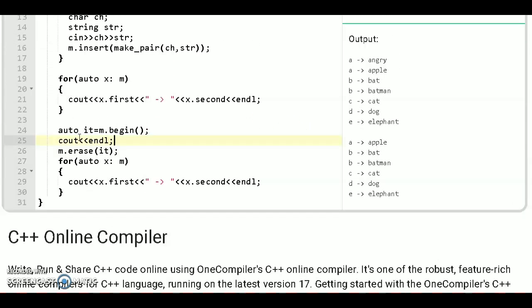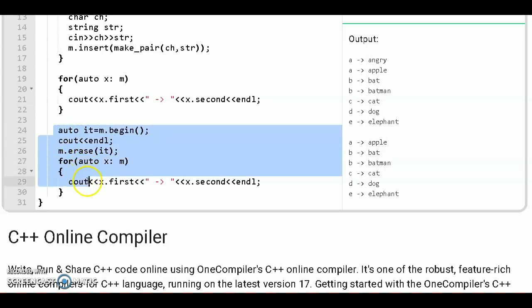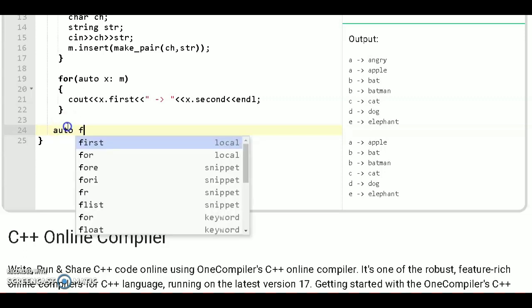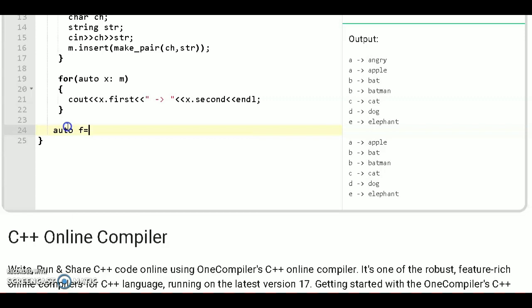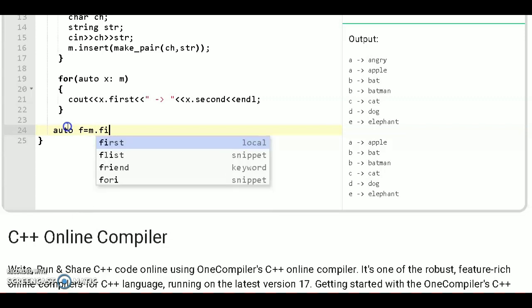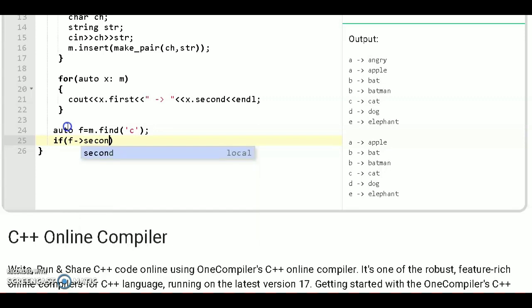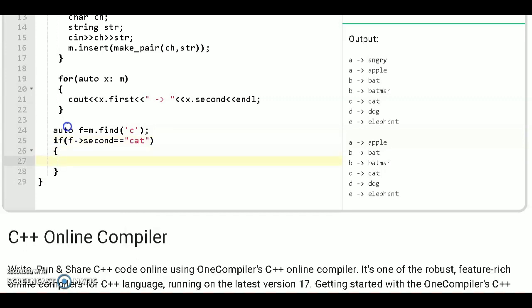Let's say we want to remove the particular key. Let's say we want to remove C map with cat. How we can do this. First delete this. Then make an iterator auto f and use find function m dot find and pass the key that is C. And use if else condition if f maps second equals to cat.